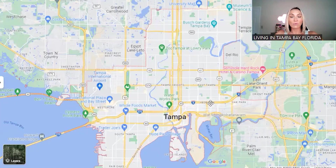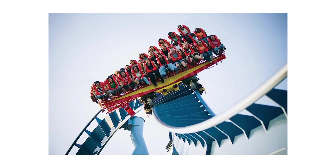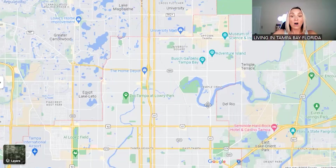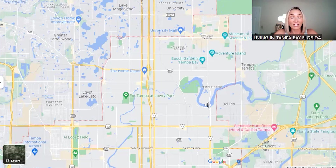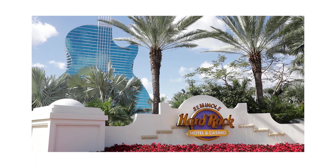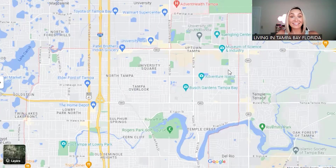Coming up from Ybor City, this is East Tampa — home to Busch Gardens, Zoo Tampa, and Adventure Island. You'll also find the MOSI Museum of Science and Industry. There's the Hard Rock Hotel and Casino right here, the state fairgrounds, and Amalie Arena. This part of Tampa is also home to the University of South Florida.